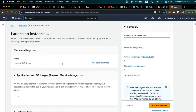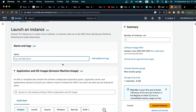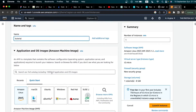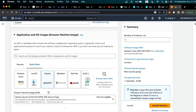The first thing we need to specify on this page is the name of the server. You can name it anything you want — I'm just going to call it 'tutorial'. After specifying the name, we need to select an operating system. We are going to go with Ubuntu.